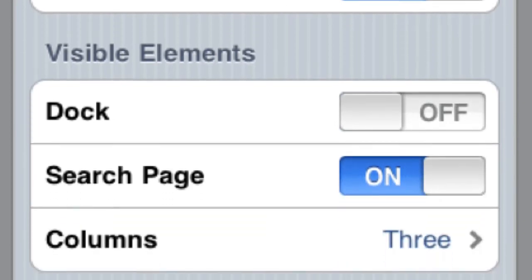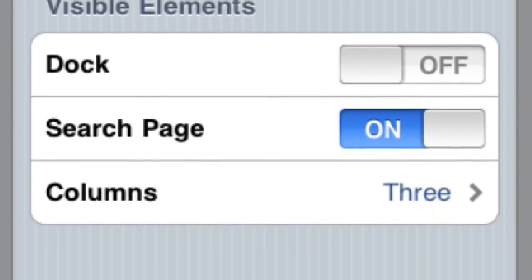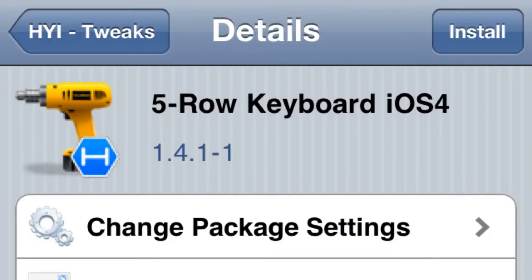You just go to settings and it's really self-explanatory, easy to use. So that's number one. Number two: Five Row Keyboard iOS 4.